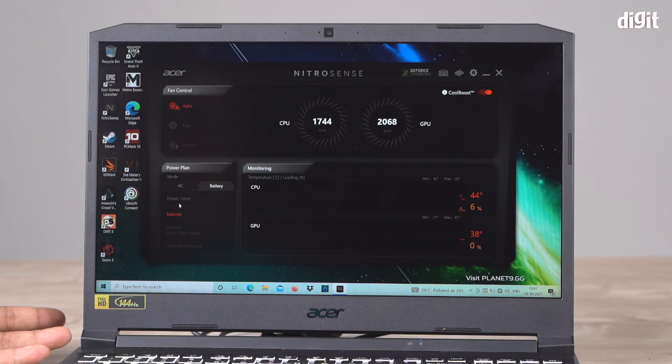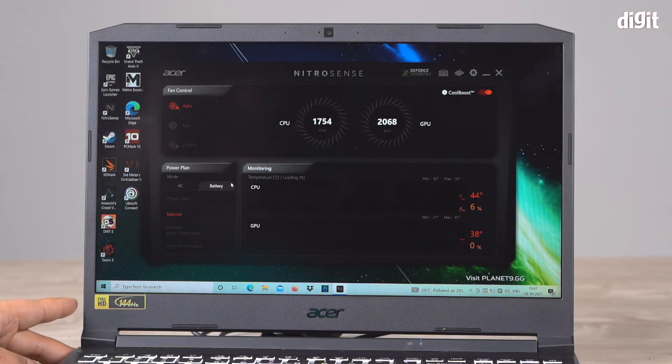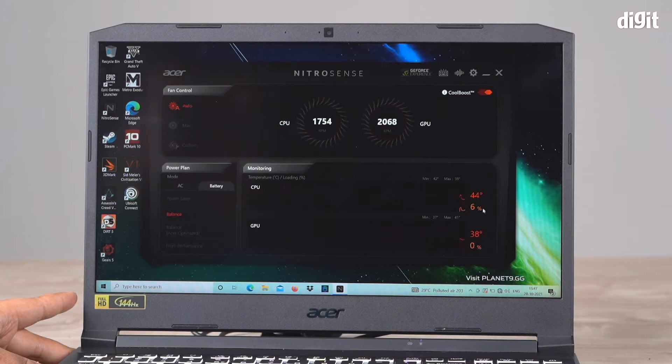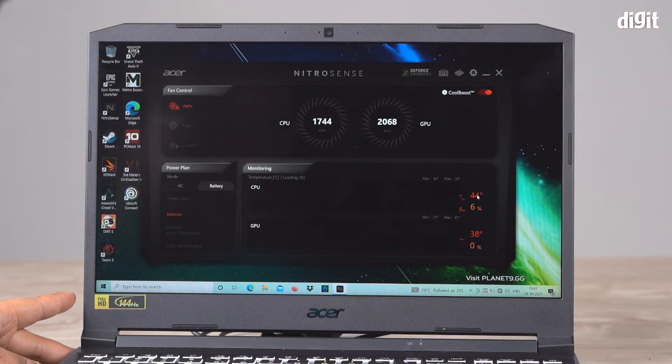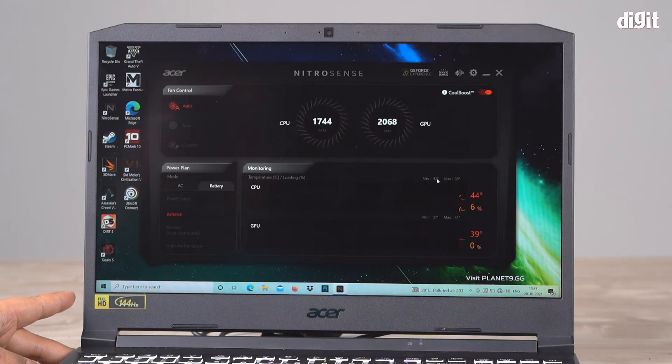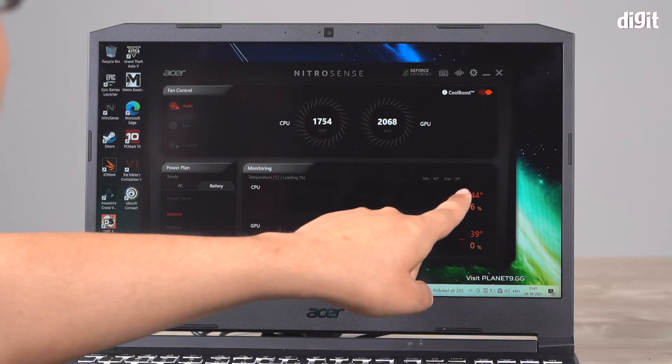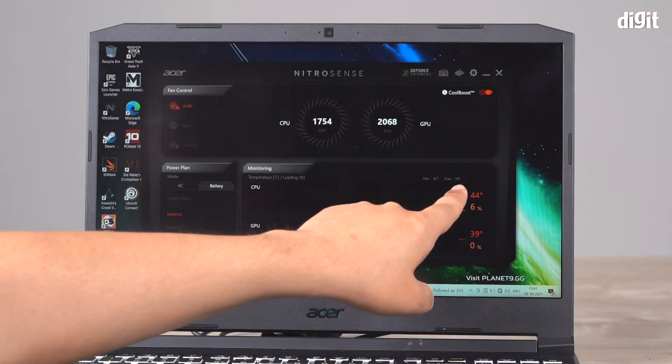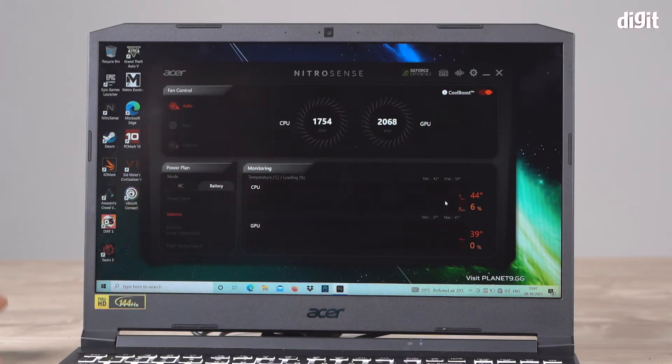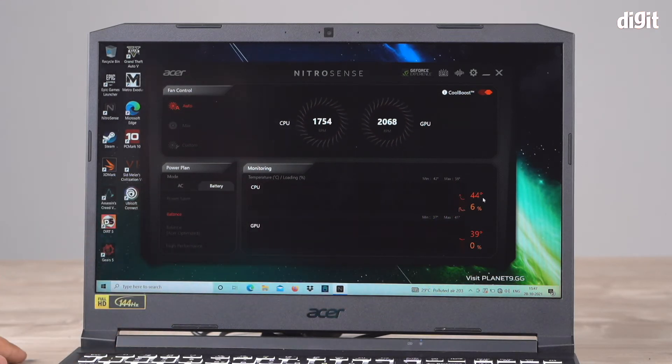You can also monitor your CPU and GPU temps right here. It's showing 44 degrees right now and gives you a minimum and maximum range. It shouldn't go over 59, and right now it's at 44, which is pretty decent.